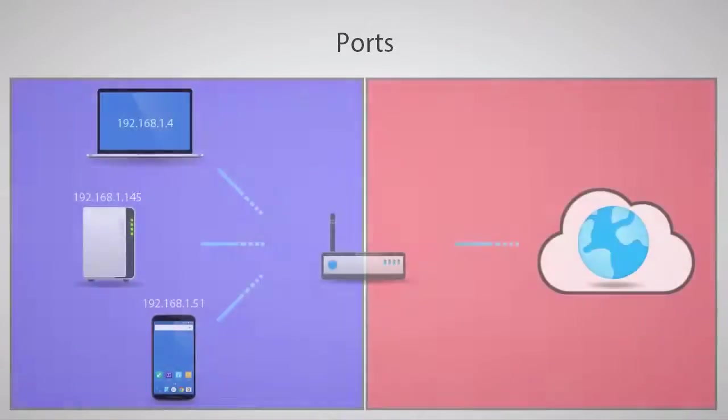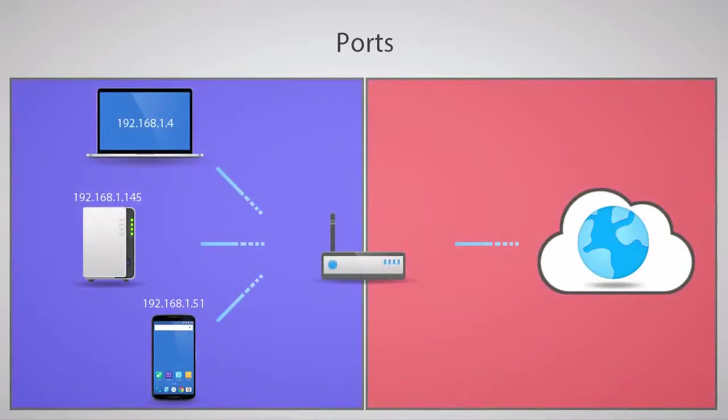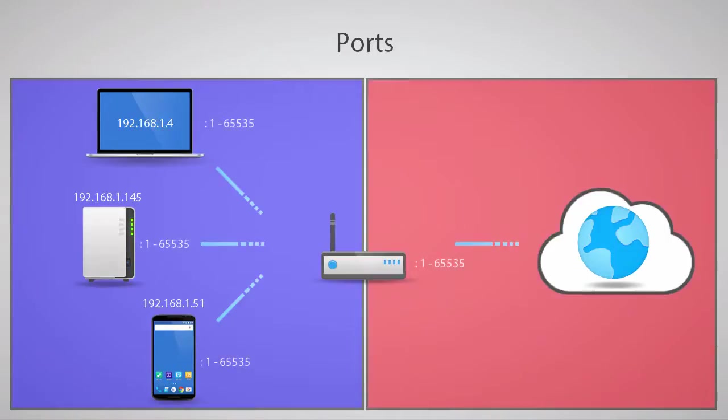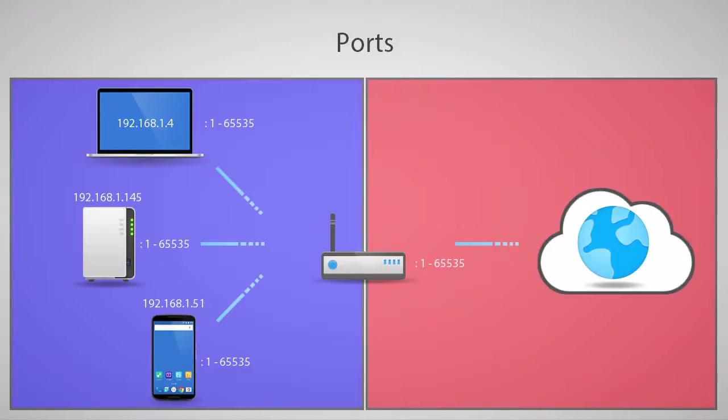The ports that are most important to port forwarding, though, exist in software and are usually called network ports or logical ports. Each device has a range of ports starting at the number 1, all the way up to 65,535. These ports can be used for various services like presenting a shared folder or hosting a service like the DiskStation Manager interface.